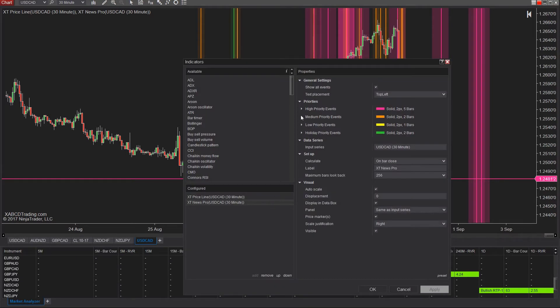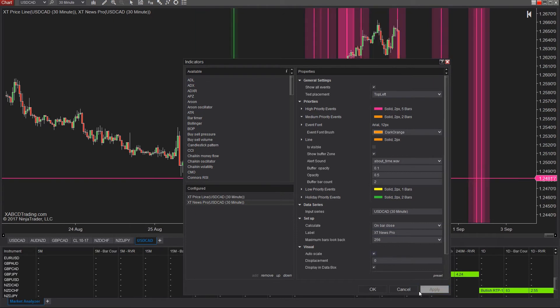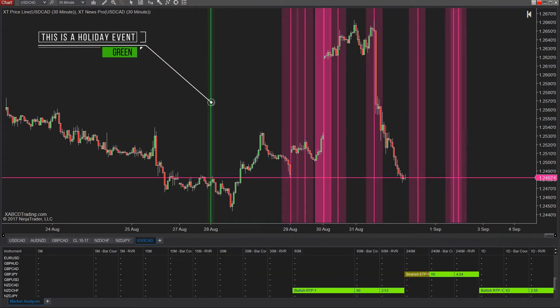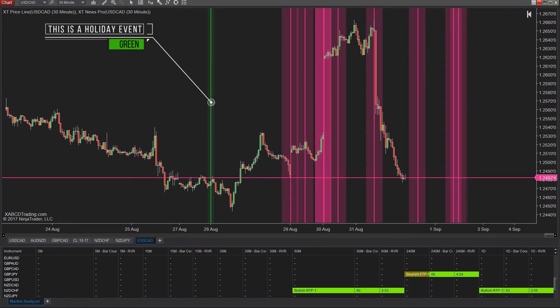The orange are medium-ranked news events and chances are we can probably be safe with removing those too. Now things are starting to look a little bit better because all we have available are those high priority news events.